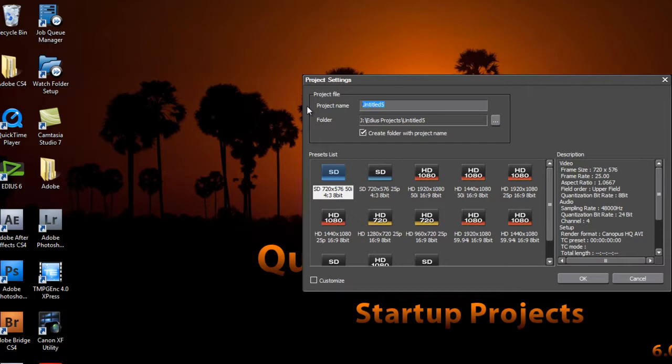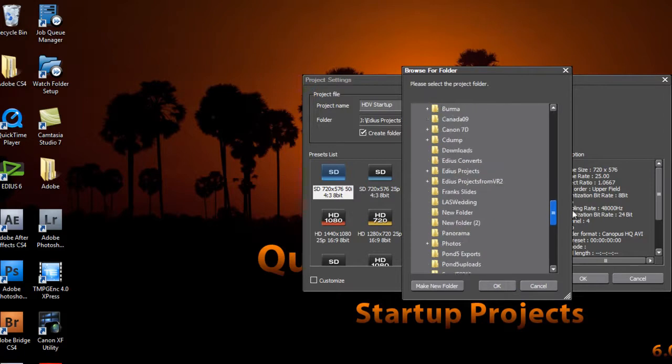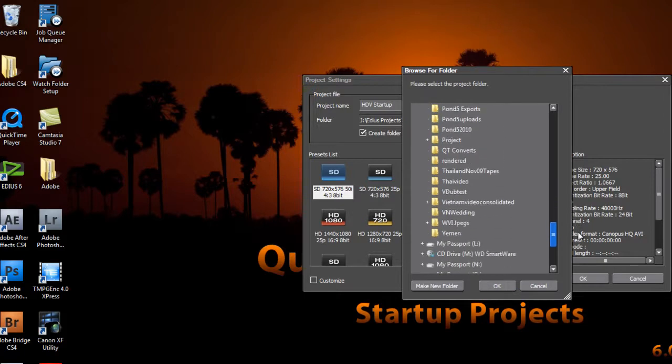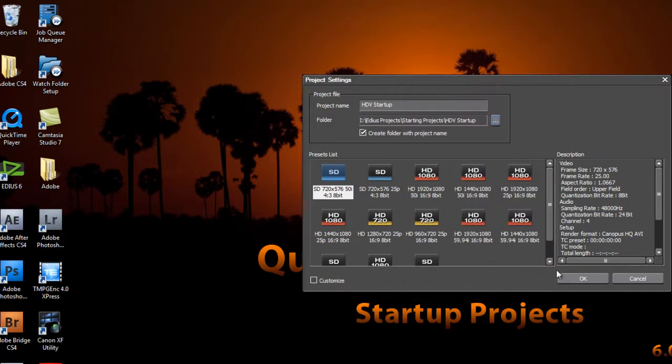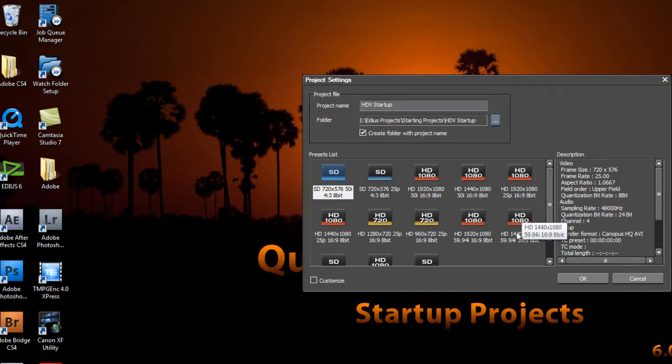Let's call this one, first of all, HDV, call it startup. Let's go ahead and make sure that these all end up in the same folder. I think I've started one here on the iOmega drive, and we'll call it starting projects. Now we'll go in and make our customization. First of all, let's choose our HDV preset, and this is an NTSC HDV project that was shot in the interlaced format.